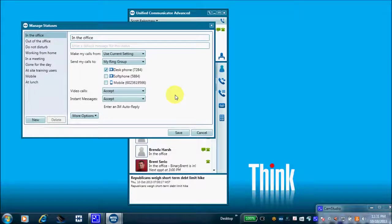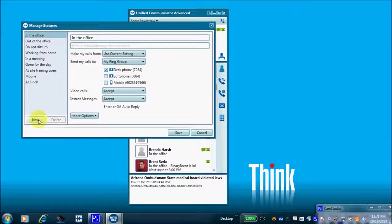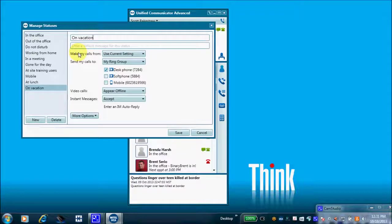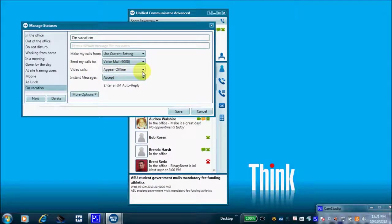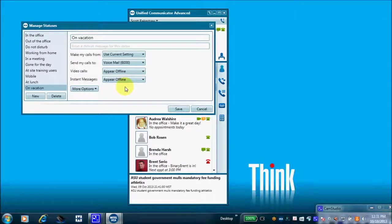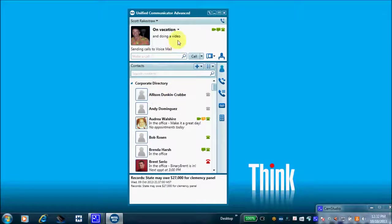For this demo, I'm creating a new status — I'm getting ready to go on vacation. I'll select 'New' and input the status message I want my co-workers to see. I have some call controls here: when I've chosen the 'On Vacation' status, I can route all calls to my voicemail, appear offline for video calls, and appear offline for instant messages. Let's save this 'On Vacation' status. Now my co-workers running UCA can see that I'm on vacation.